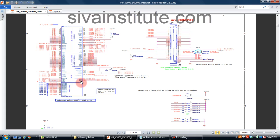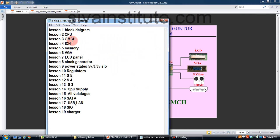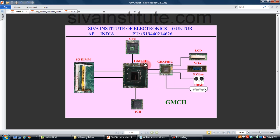Clock signal to ICH connections — I will explain all these connections, what the important connections are, and how to check them. You will understand all these points. This will take nearly 1 hour.